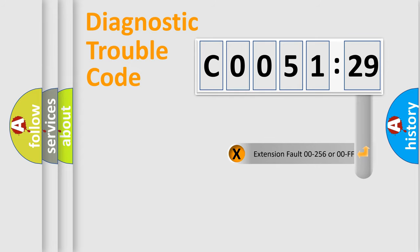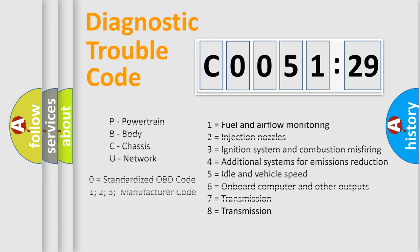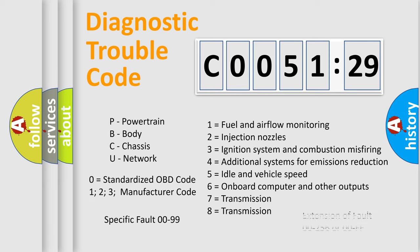The add-on to the error code serves to specify the status in more detail, for example, short to ground. Let's not forget that such a division is valid only if the second character code is expressed by the number zero.